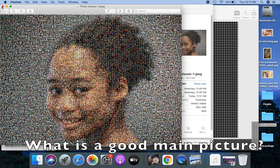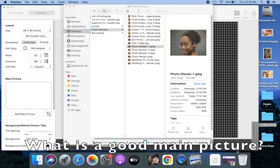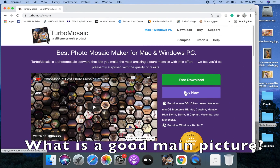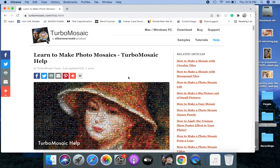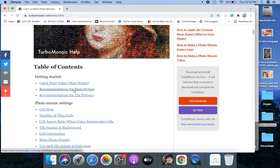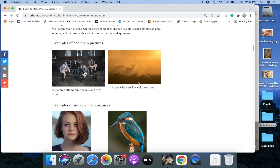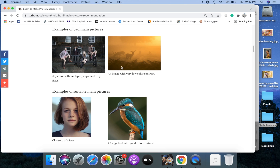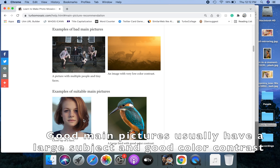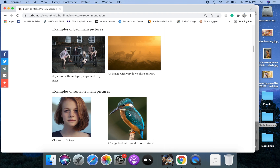Let's close these and see what are the properties of a good main picture. Open the help page on the TurboMosaic website and go to the section on their recommendations for a good main picture. Here are some examples of bad main pictures and good main pictures. Basically, a good main picture will have a large subject and good color contrast, whereas a bad main picture will have multiple small subjects and little color variation.